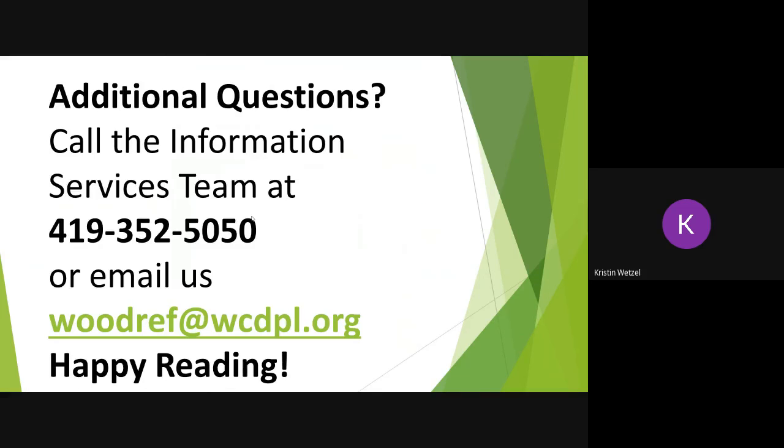With your Wood County Library card, you have access to the new WCDPL OverDrive collection and the Ohio Digital Library too. If you have any questions, please call us at 419-352-5050 or email us at WoodRef at WCDPL.org. Happy reading!